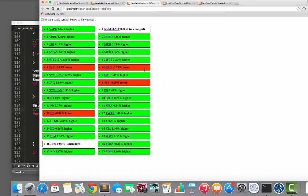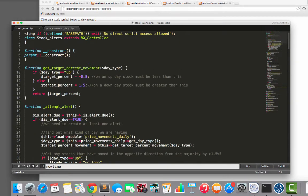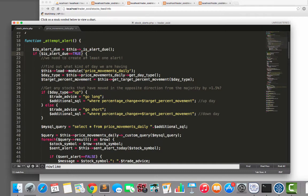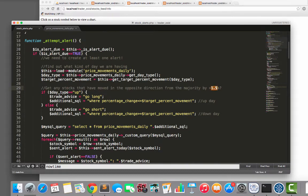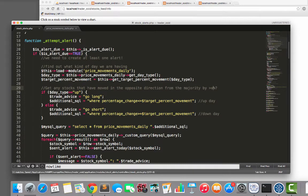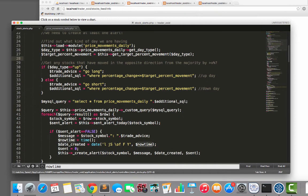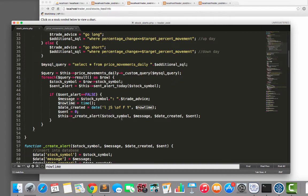Anyway, when we decide that an alert is due, okay? After we've run this, is alert due? So if an alert is due, we need to create at least one alert. So we basically find all the stocks that have moved the opposite direction by more than our target percent. So we get them together, we then create an alert. Now hang on a second.